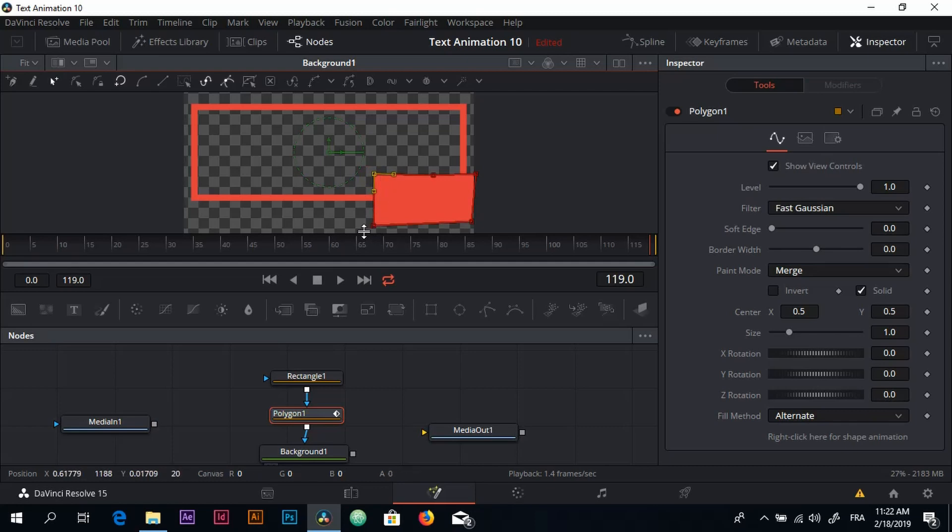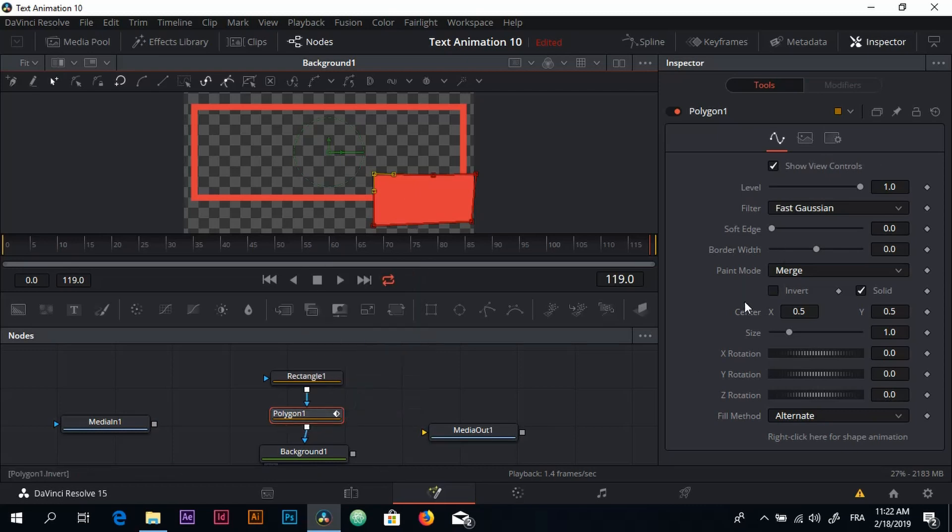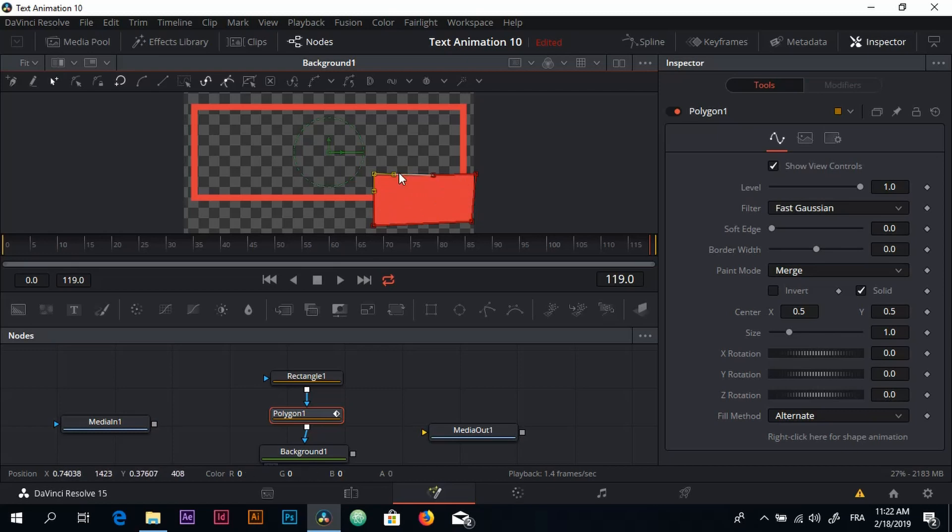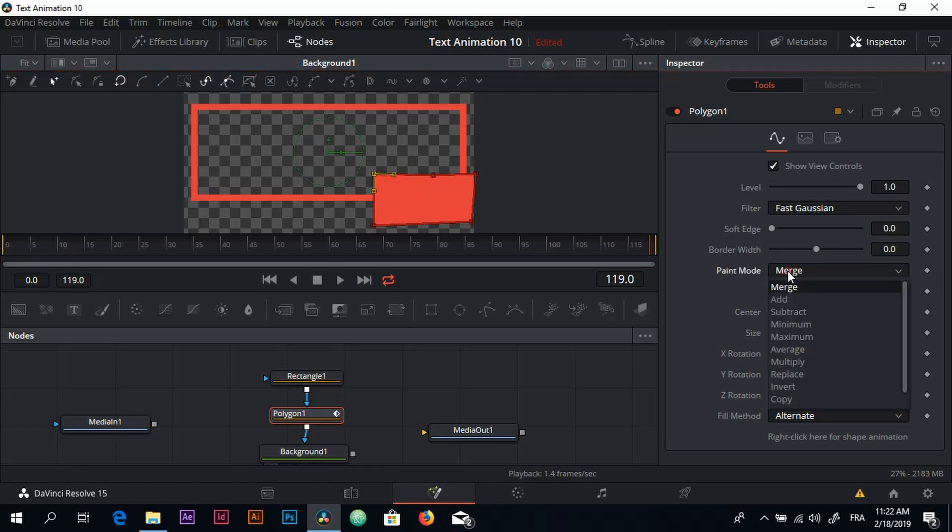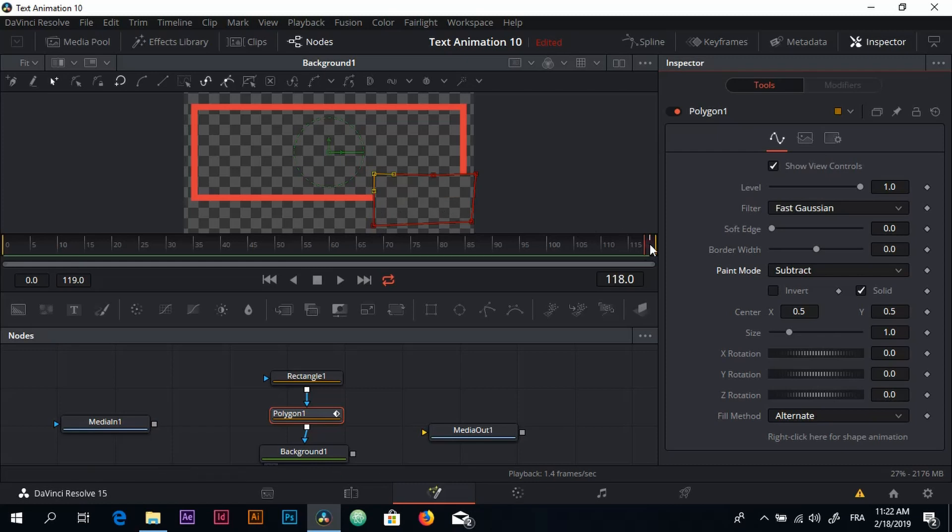Okay, so I think this is good. The next thing of course, with the Polygon selected, we're going to go to the Inspector again. Now we have a solid color right here and we don't want that - we want this to be empty. So you look for Paint Mode and here we have Merge. I'm going to change that to Subtract because I don't want anything right here.